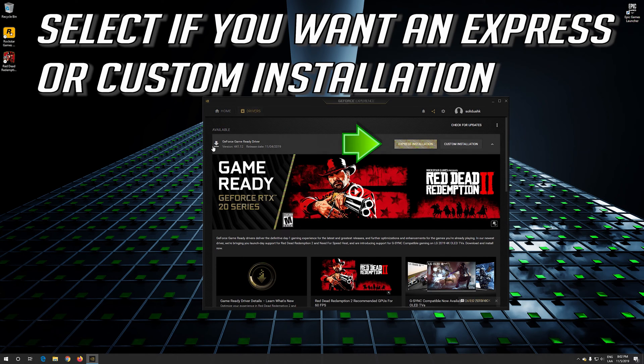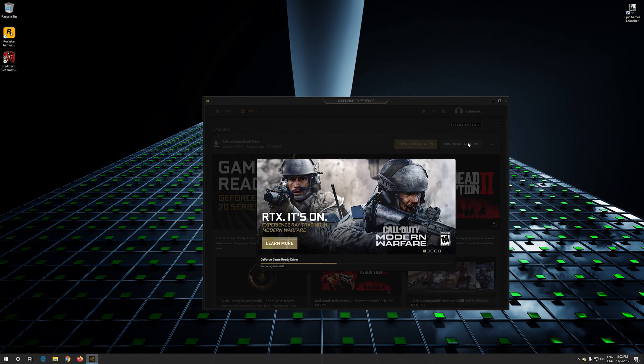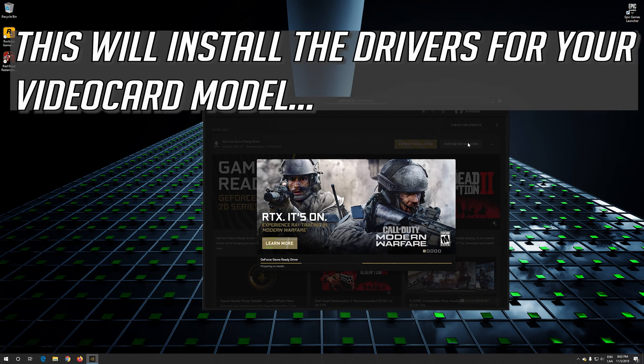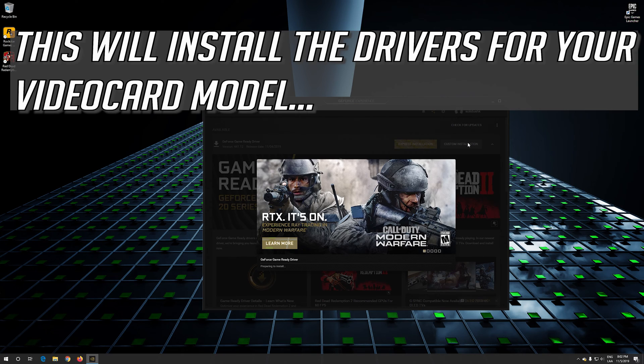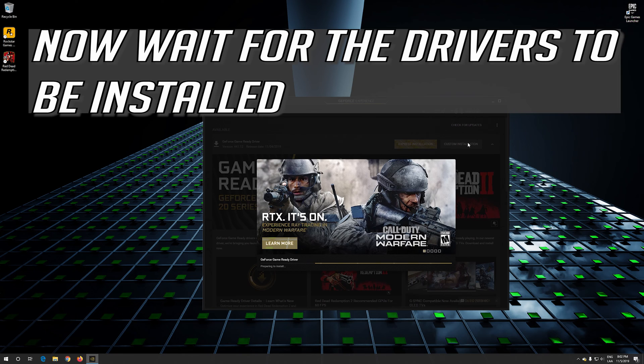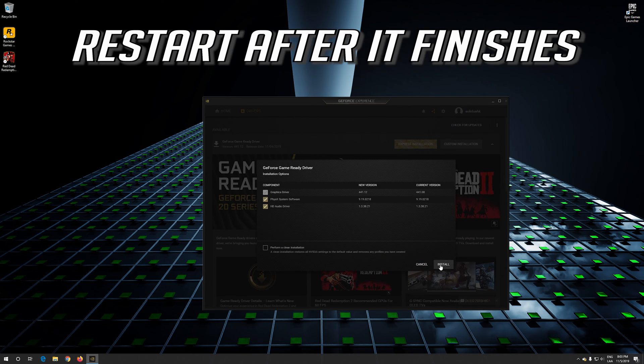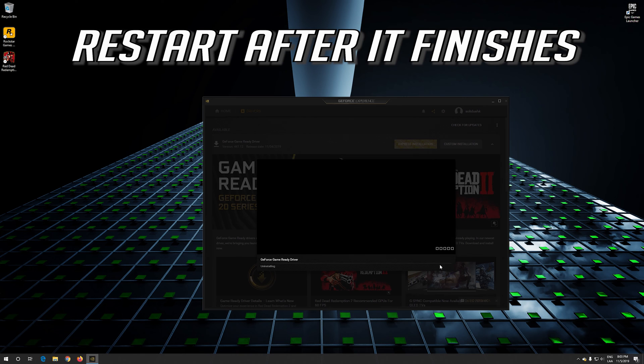Select if you want an express or custom installation. This will install the drivers for your video card model. Now wait for the drivers to be installed. Restart after it finishes.